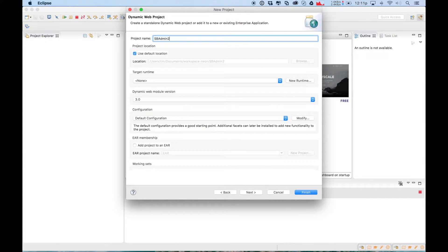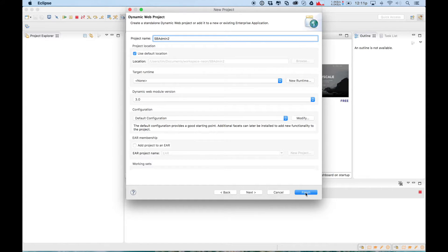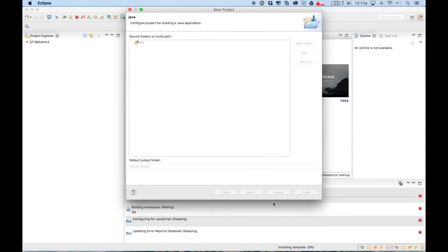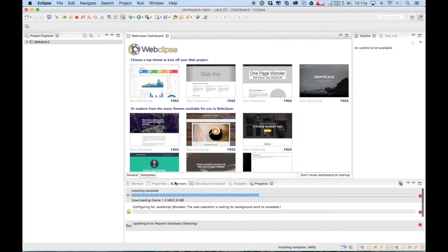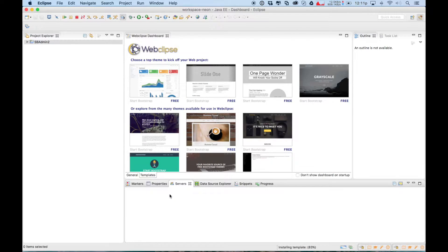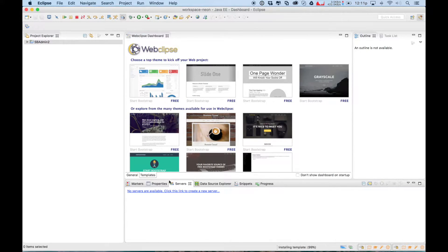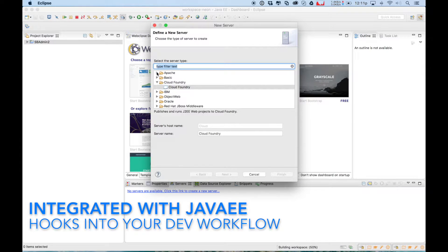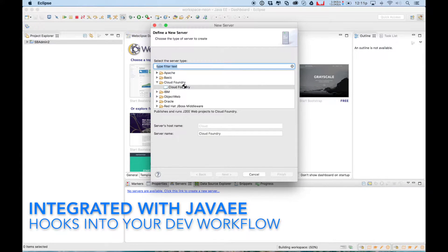So let's go ahead and set up this simple example here. We're going to import the SBAdmin2 sample project. It's a very popular one. And we'll go through and see what Web Clips allows you to do. So we'll set up a Tomcat 8 server here, just one I happen to have already installed.